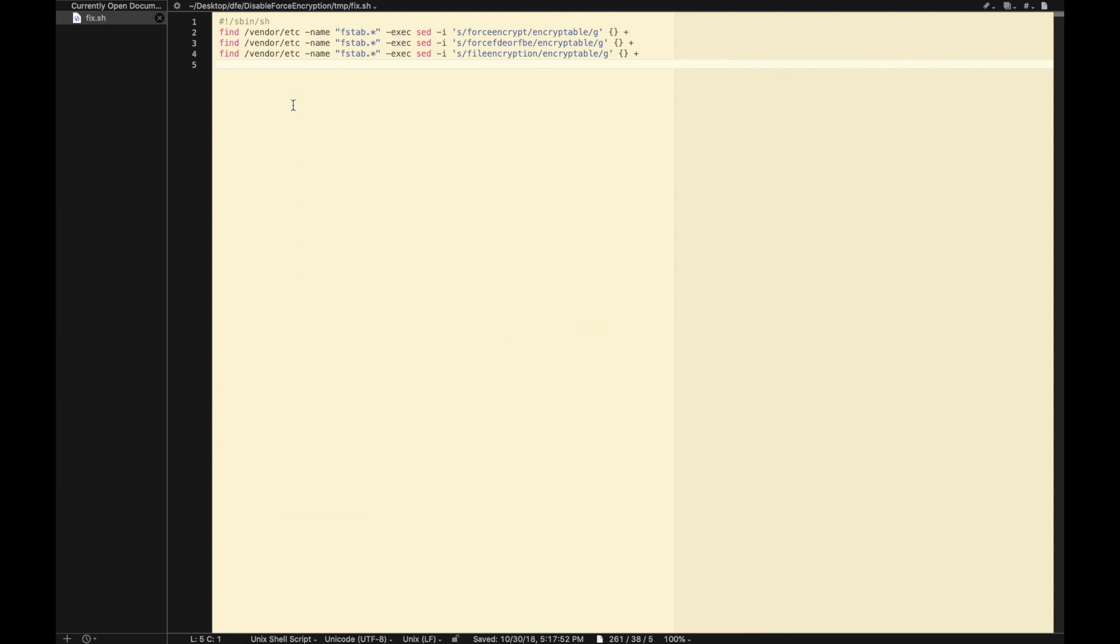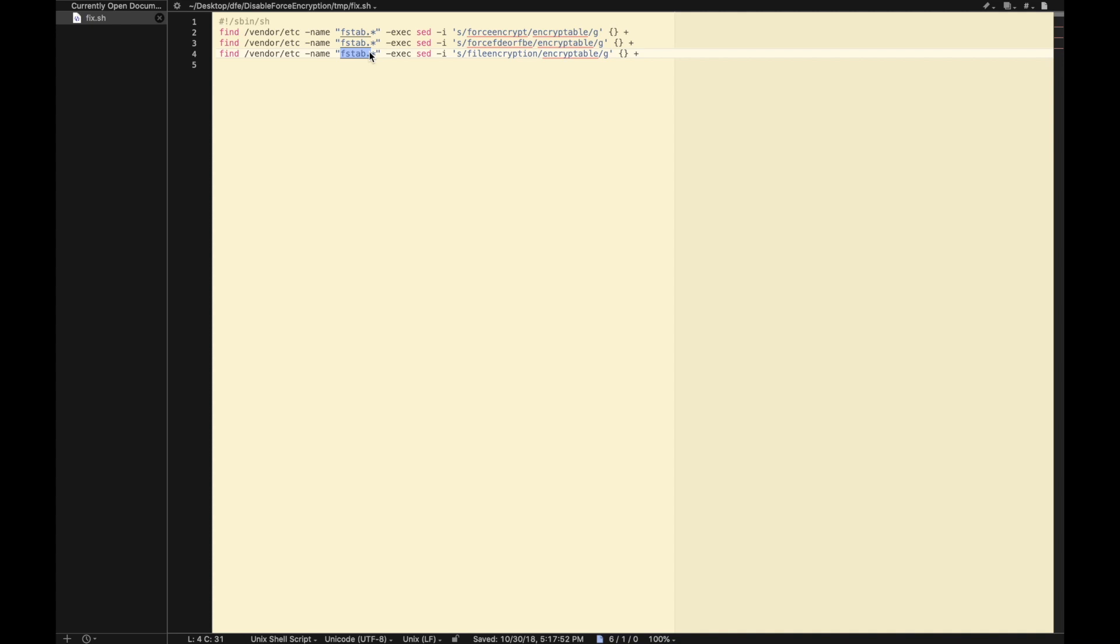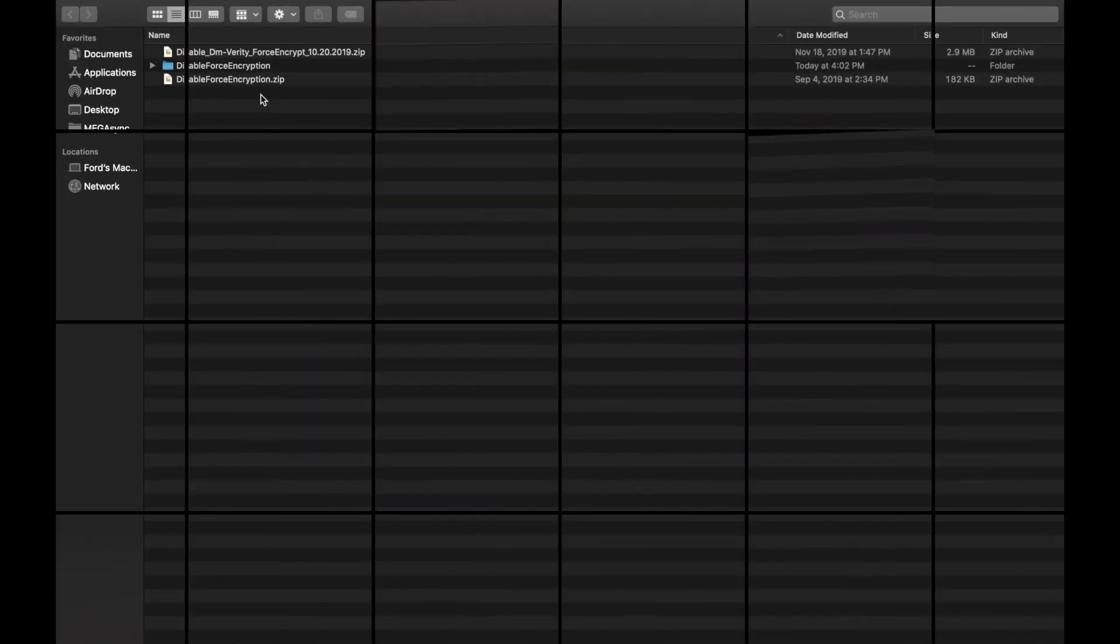We will go inside this folder and there you have it, your fix.sh file. Let me open this file. This is the content of fix.sh file. All this is doing is it is finding force encrypt and replacing it with encryptable. It is finding force FDE or FBE and replacing it with encryptable, and it is trying to find file encryption and replacing it with encryptable. The file it is looking for is fstab* and the path is still the same vendor/etc. So again you have to flash this once you have flashed a new vendor.